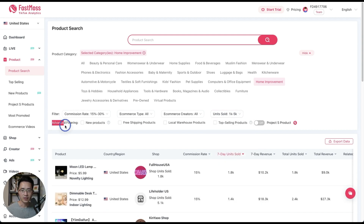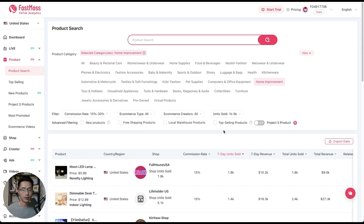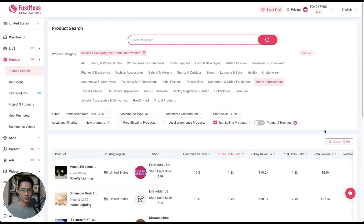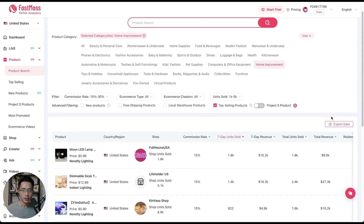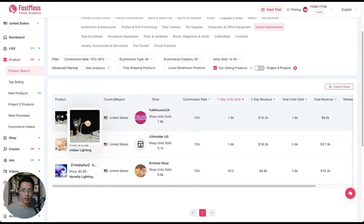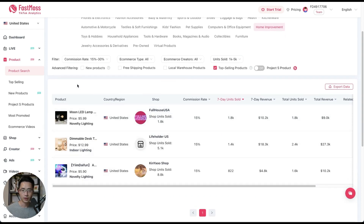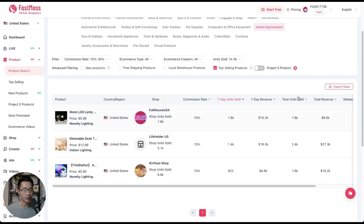There are also advanced filters you can use. For example, you can look for new products launched within the last seven days, products with free shipping, and top selling products that have high units sold and high growth rate in the last seven days. Here are the results — you can scroll down and everything is super clear. You can see the product, hover over it to see the photo, hover over the title to see the exact title, the TikTok shop selling it, the commission rate, units sold in the last seven days, the revenue in the last seven days, total units sold, and total revenue generated.